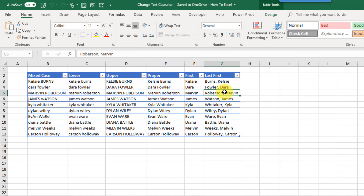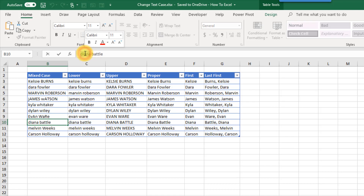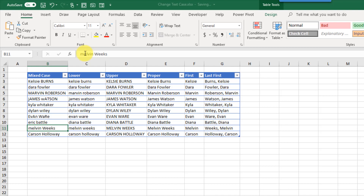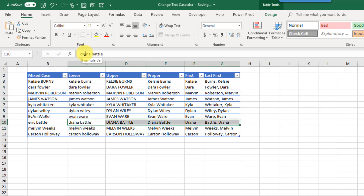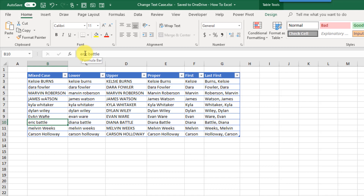One important thing to note with Flash Fill is that the results are static. If you go back and change one of the source names, none of the Flash Fill values will update. If you use formulas instead, they will update dynamically. With Flash Fill you'll need to redo it for the results to reflect any changes.